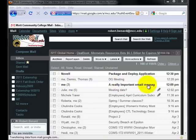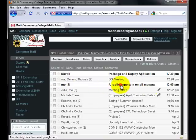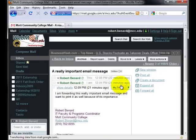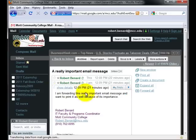I'll click on this message here for me because it's a really important email message and I can view that there's three different threads with this email message.